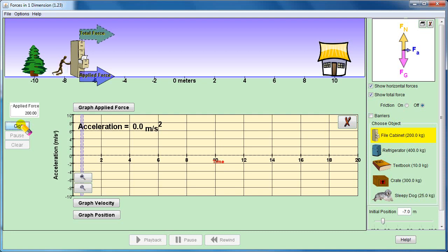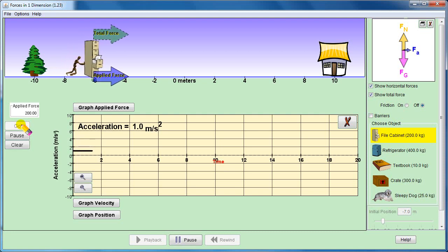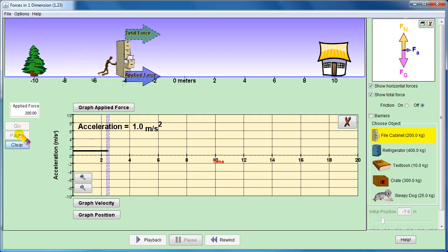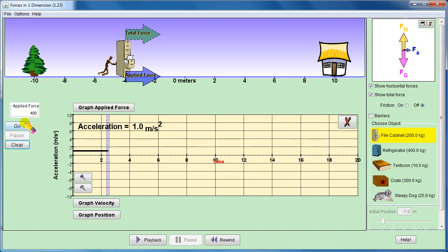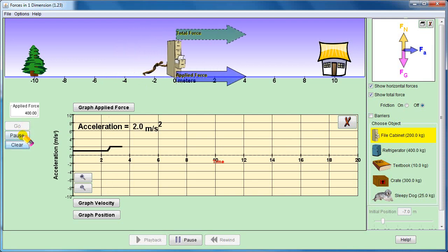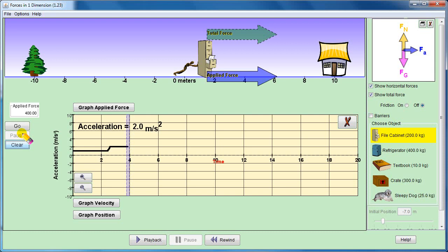If we run the simulation, we get an acceleration of 1 m/s² and the body moves to the right. Now I will increase the force to 400 newtons. So 400 divided by 200 equals 2. When we increase the force, the acceleration becomes greater.